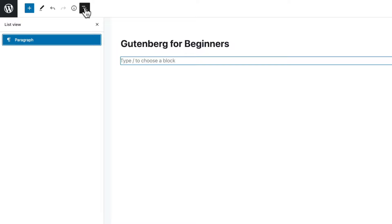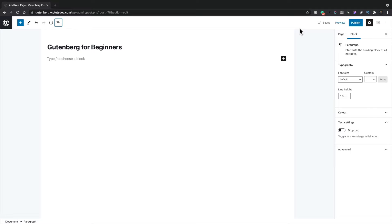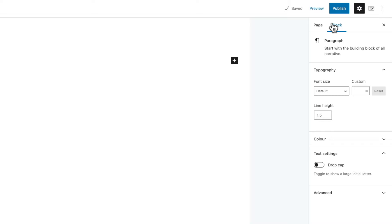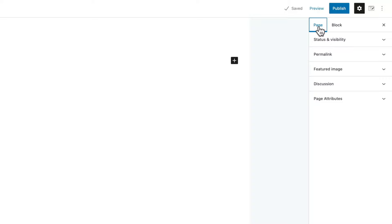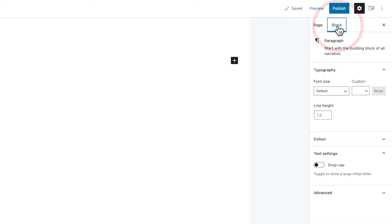On the right-hand side, we have a cog icon for settings. You can switch between your page view — which gives us the status, permalink, featured image and so on — and the block view, which shows all the settings for the specific block you currently have selected. This will change based upon the type of block you have.